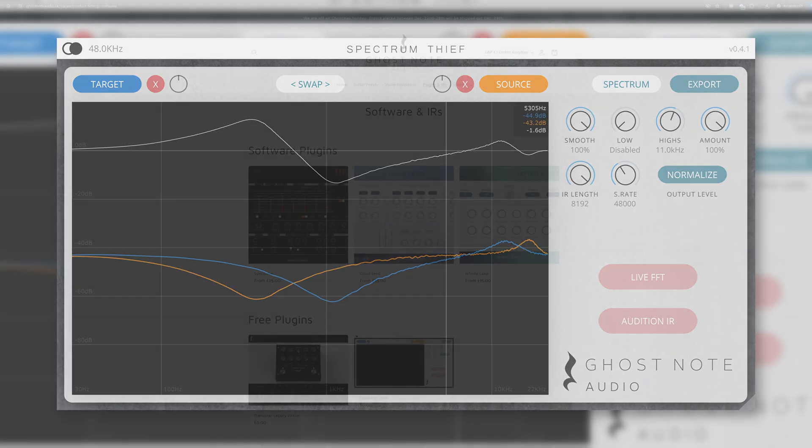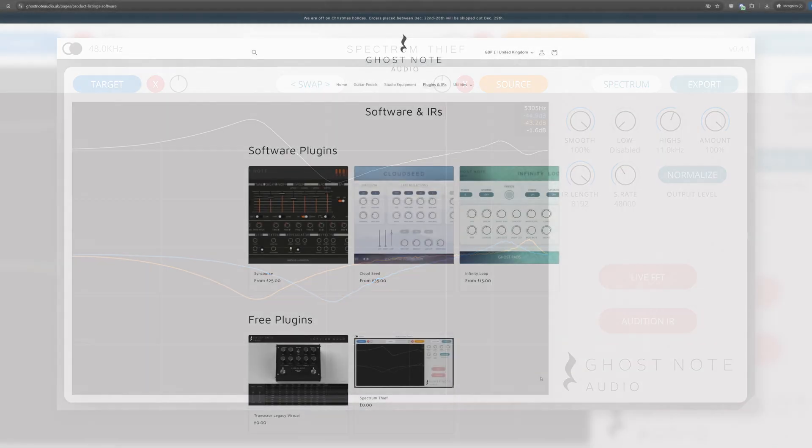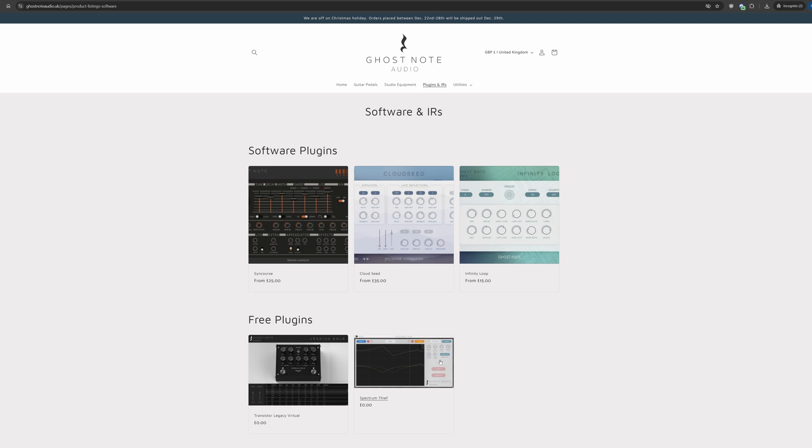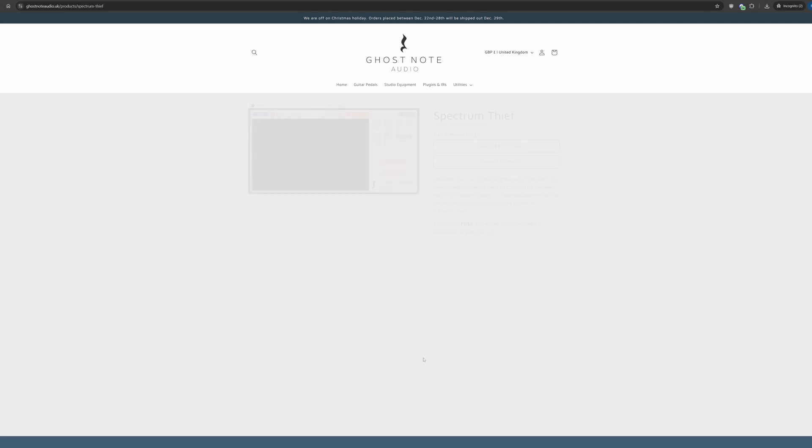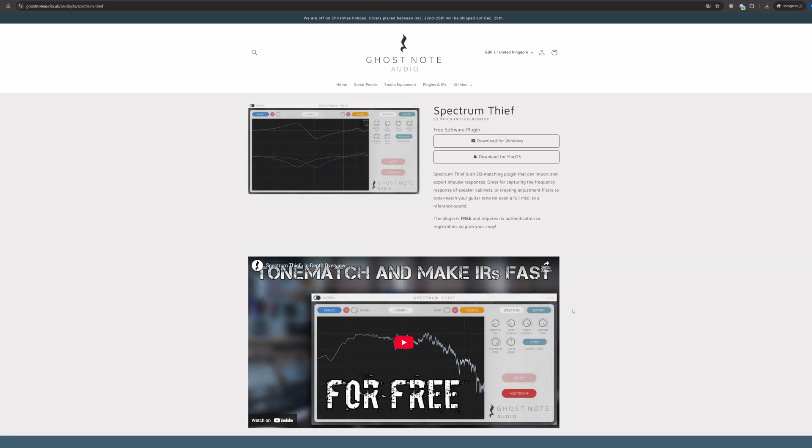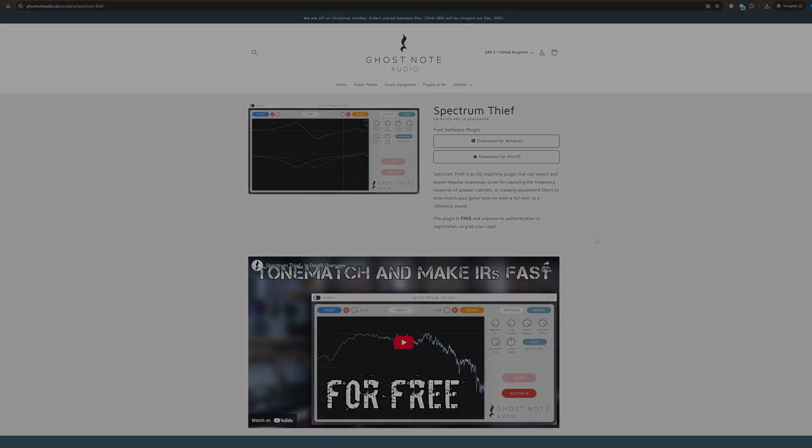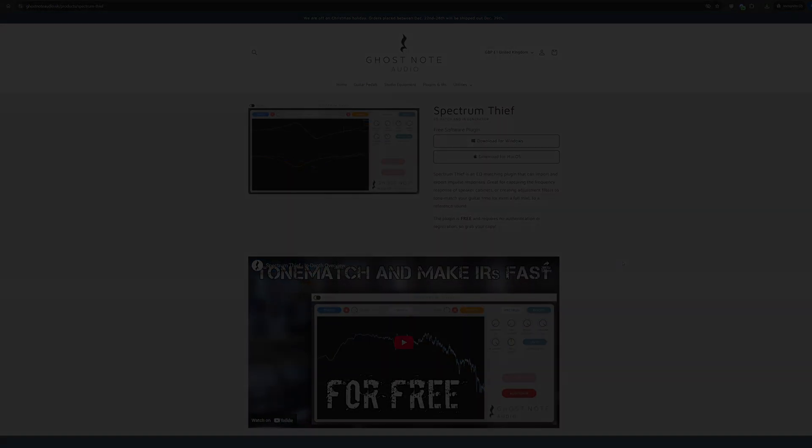Hopefully, Spectrum Thief is now an even more capable tool, and as before, it's available for free on our website at ghostnotaudio.uk. Thanks for watching, Happy New Year, and as always, keep making music!